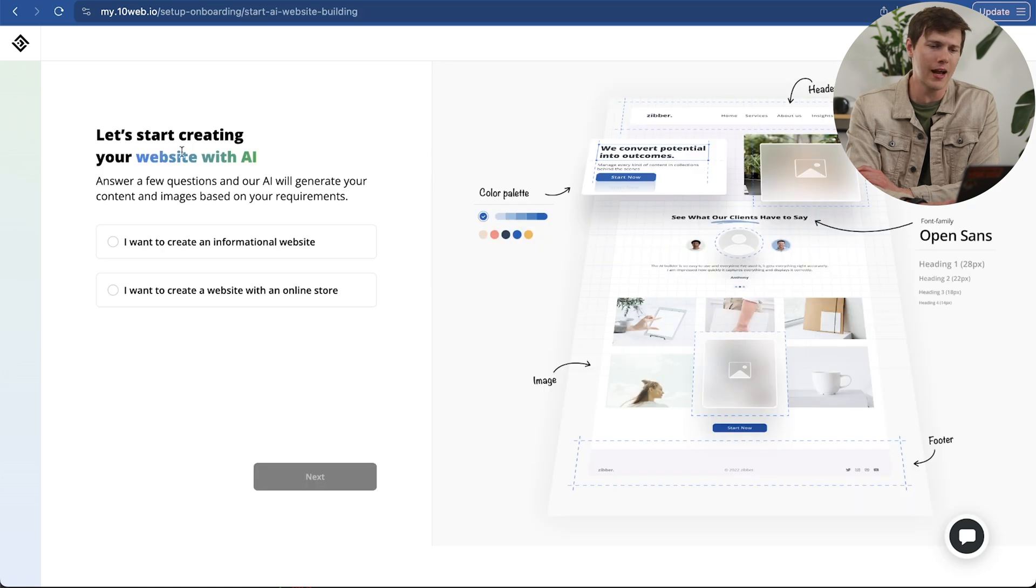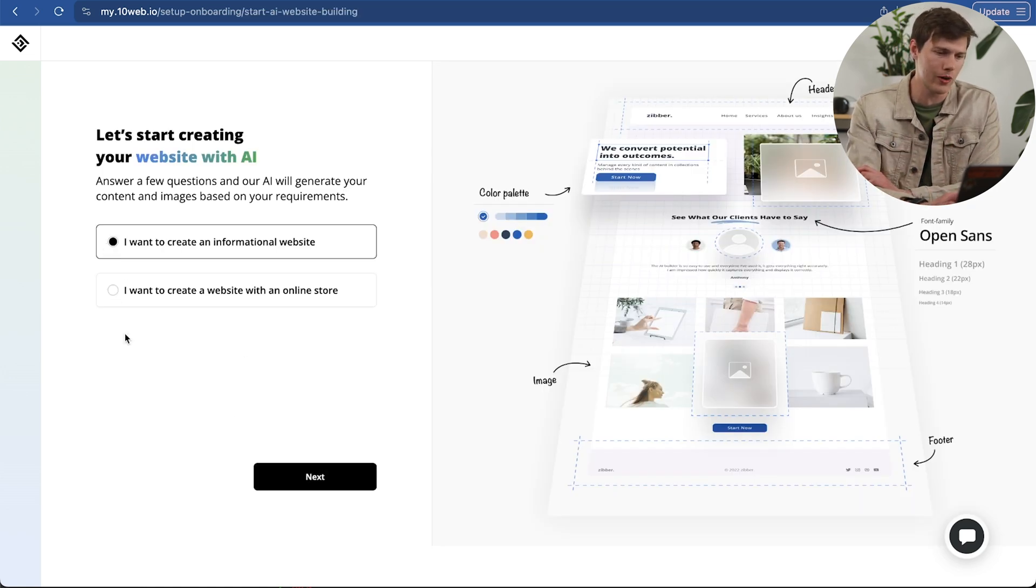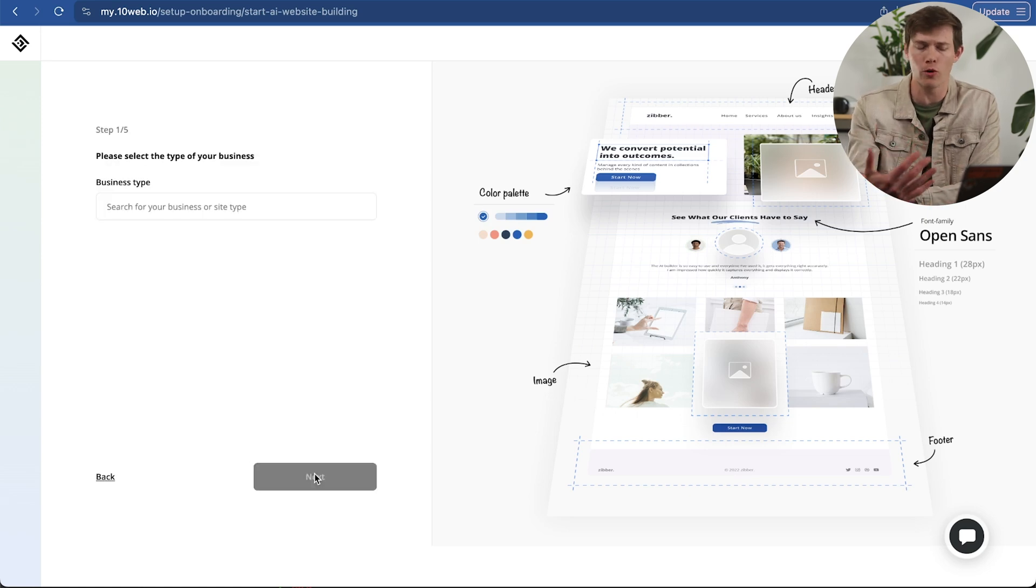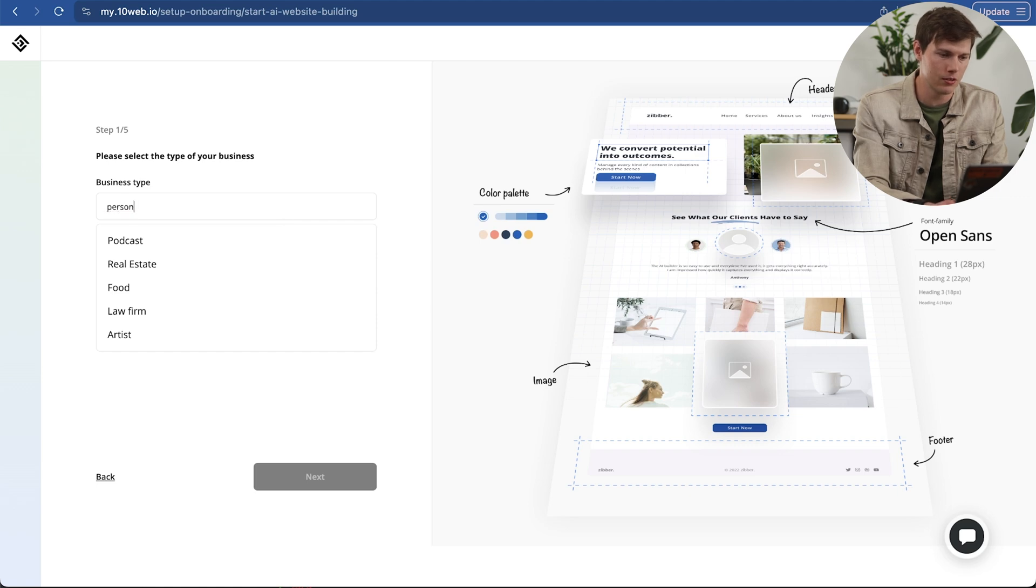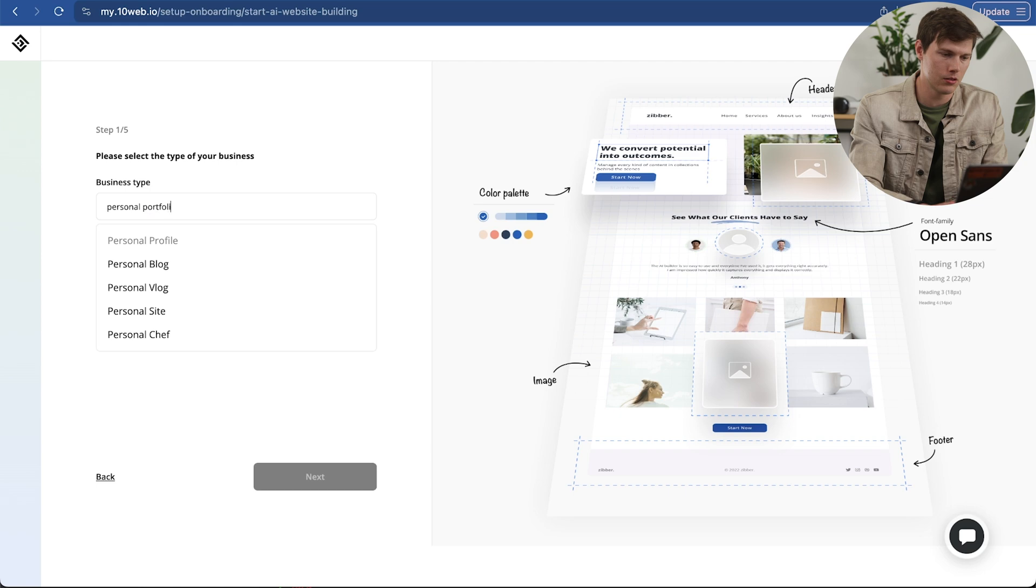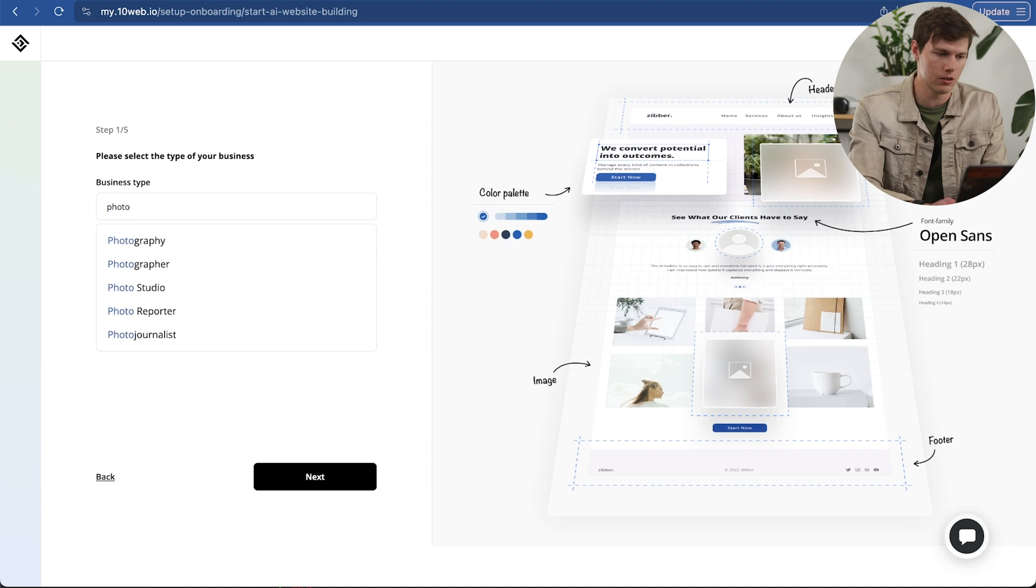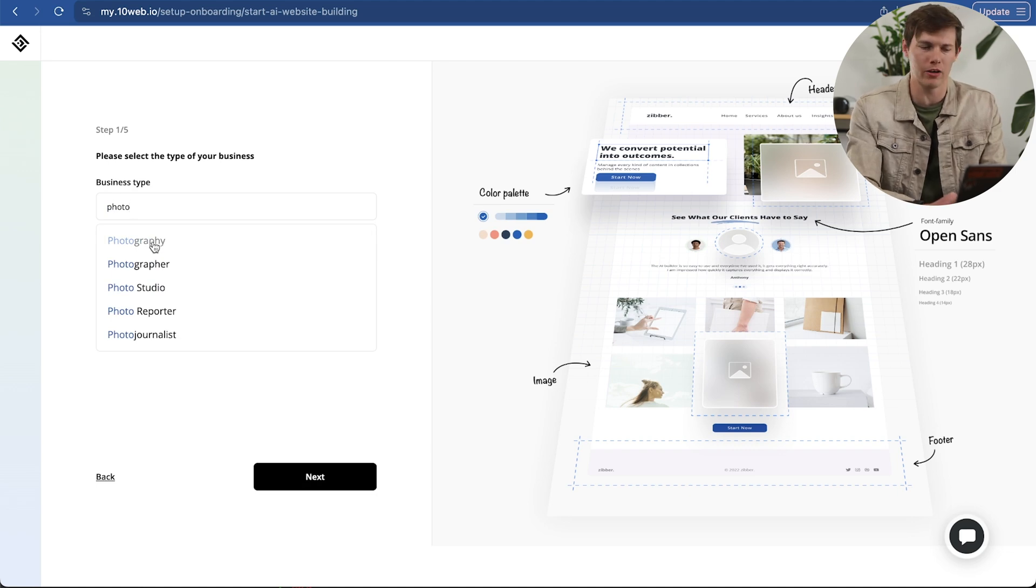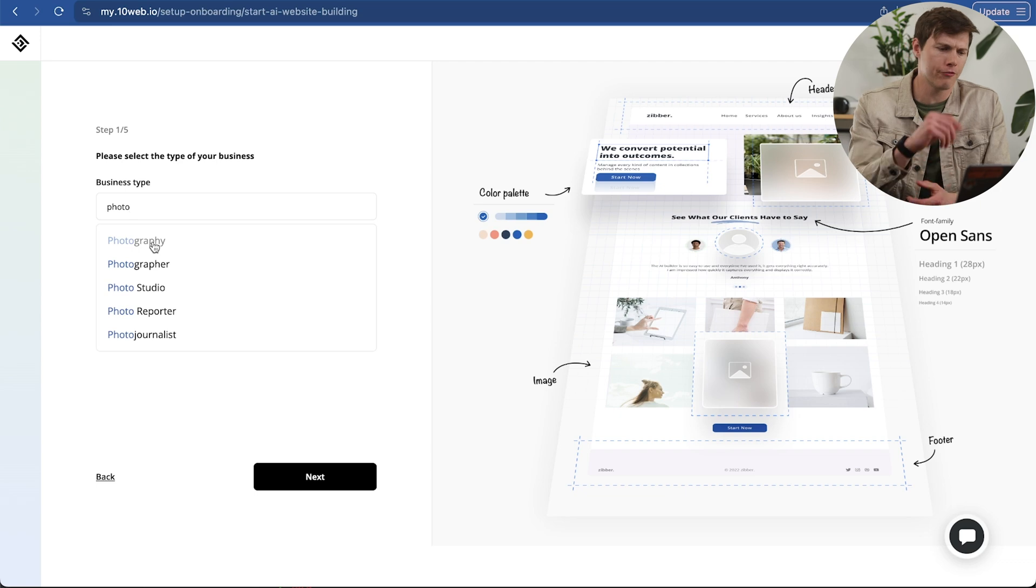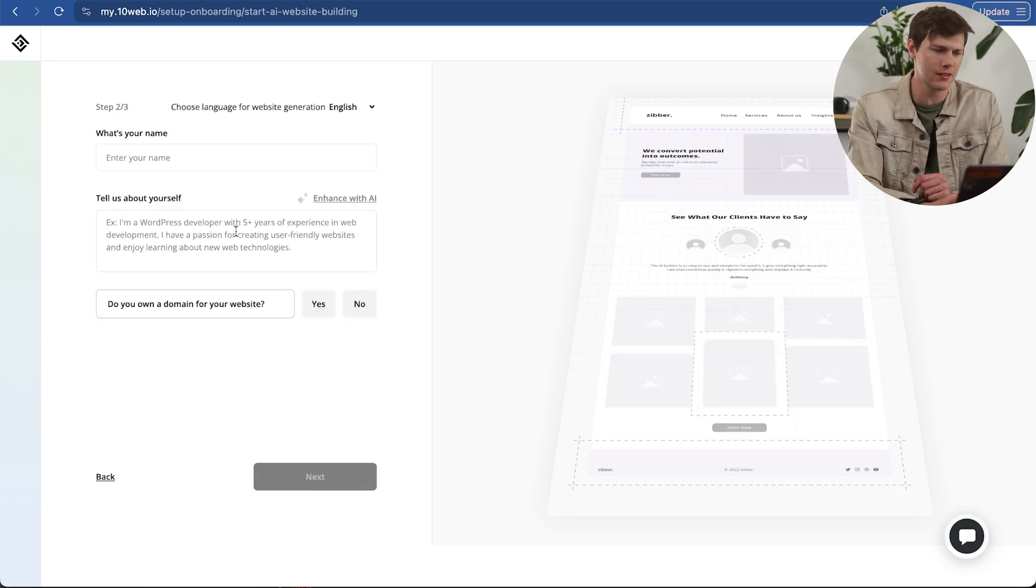It's going to ask a couple questions. In the beginning, I want to create an informational website. I'm not doing e-commerce. It's going to be a personal portfolio in this example. The business type, let's say personal profile. Or maybe I could say photographer. Photography - that's probably more likely what I would be doing. Personal portfolio. I'm going to take some pictures from when I was in Iceland, maybe I'm like a landscape photographer. I'm going to say next.